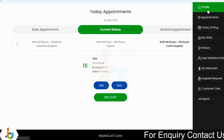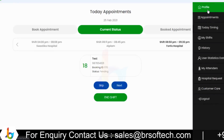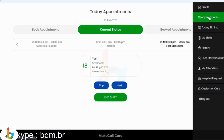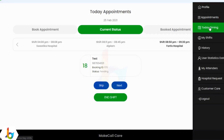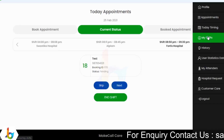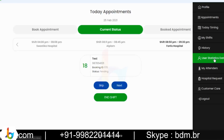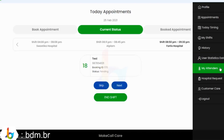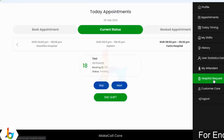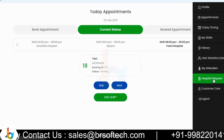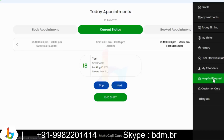Doctors are able to manage their profile — including contact details, credentials, experience, certificates, etc. They are able to manage their appointments, manage timing for the day as per the hospital and time slot, manage their shifts, and view the history of their consultations. They are able to view patient data they have consulted with, manage attenders attending their consultations and their bookings, handle hospital requests — where hospitals can request a doctor to join and be listed — and contact customer care or log out.